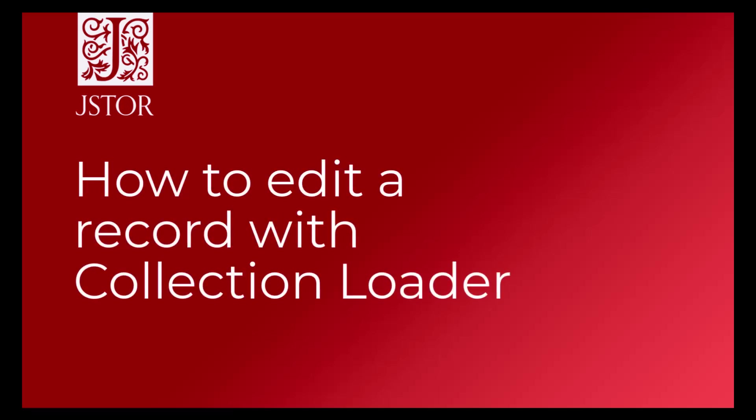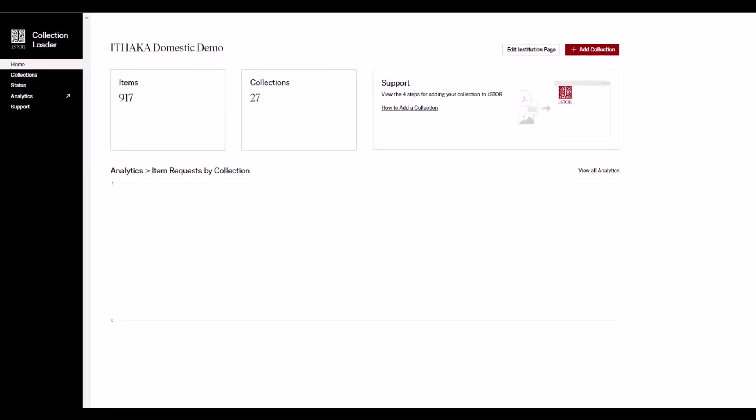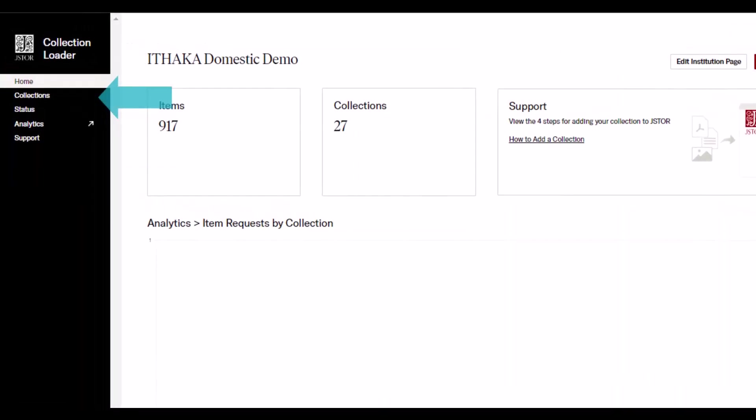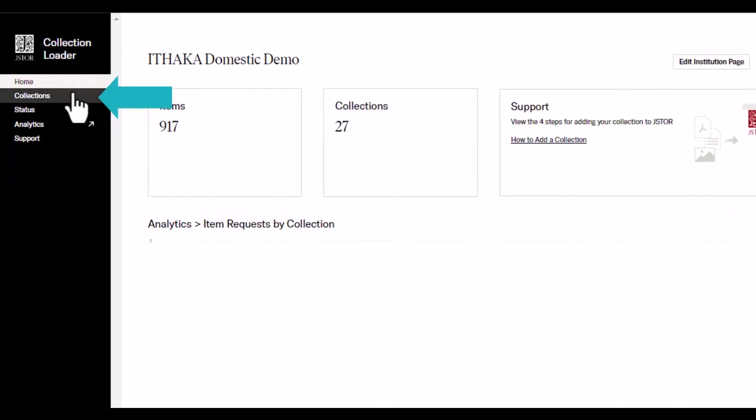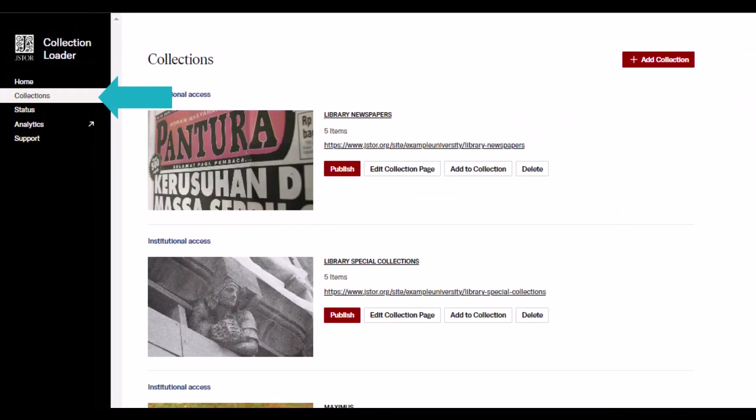How to edit a record with Collection Loader. While logged into Collection Loader, click the link in the sidebar called Collections.